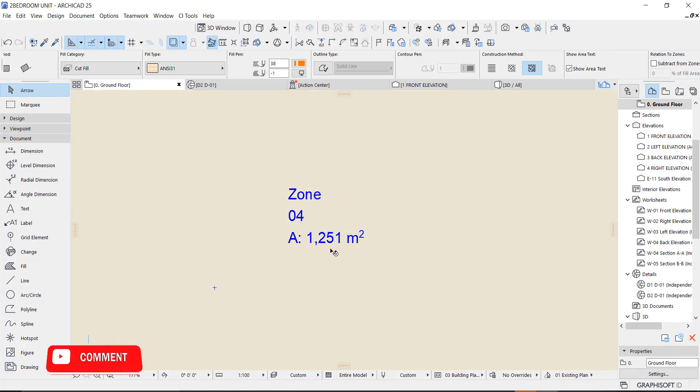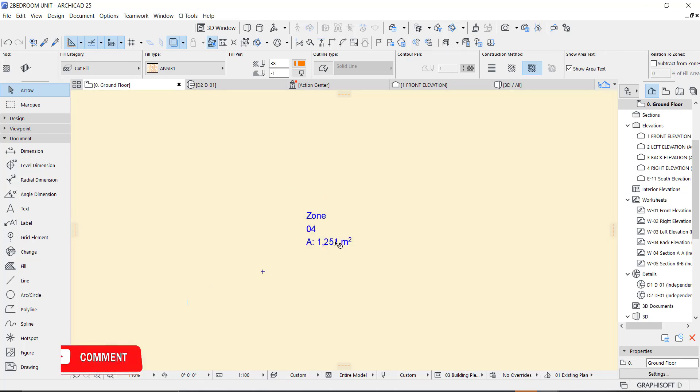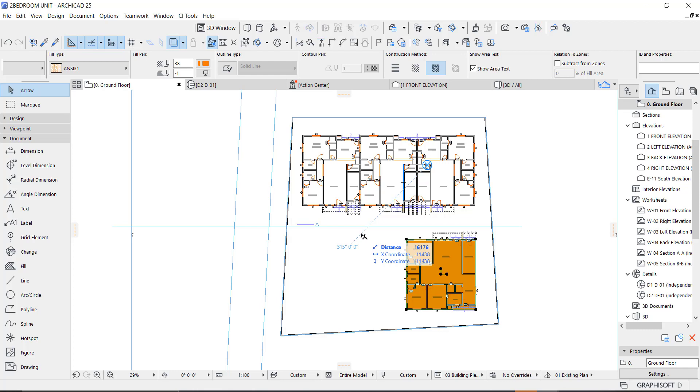1251 meter square. This is basically how to get area very fast and accurate. Thank you for watching and I will see you in my next one. Bye!